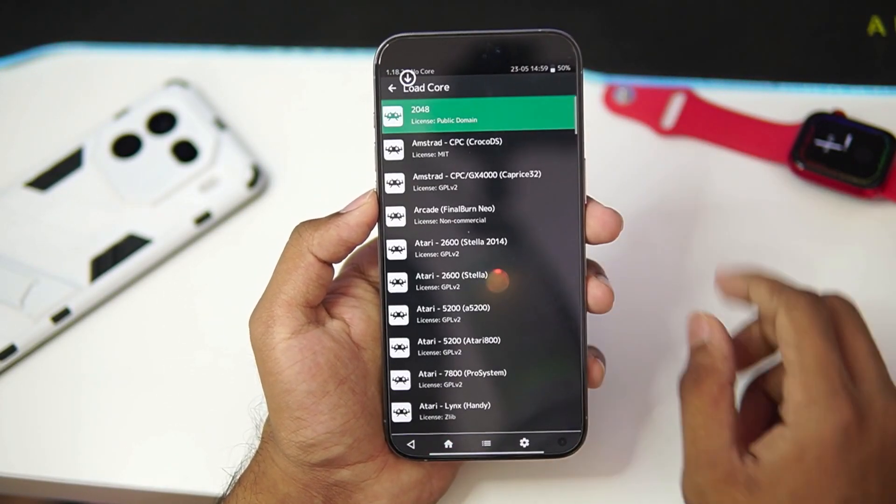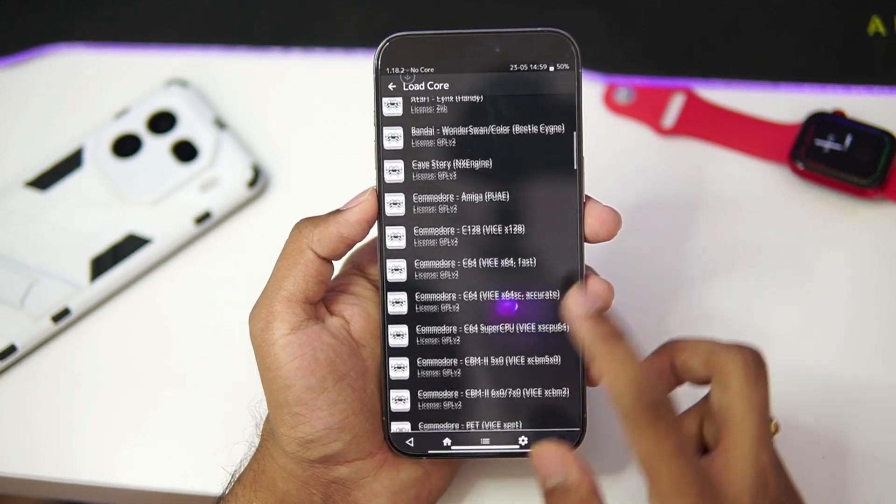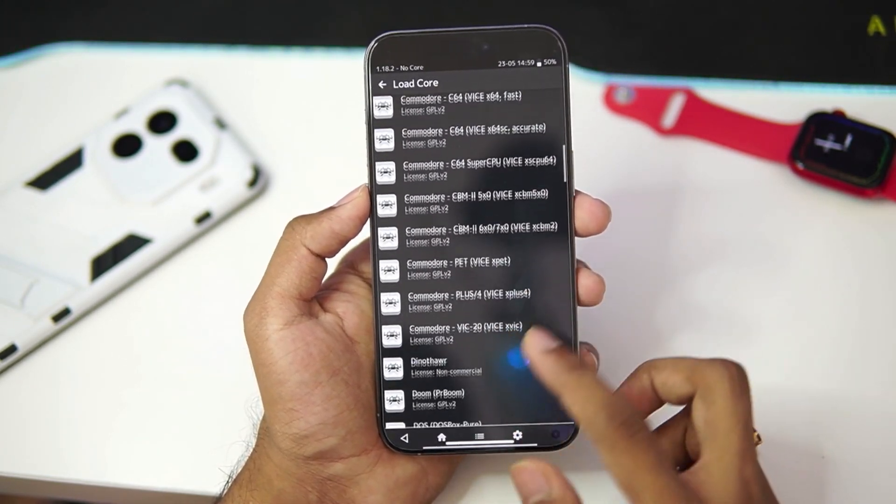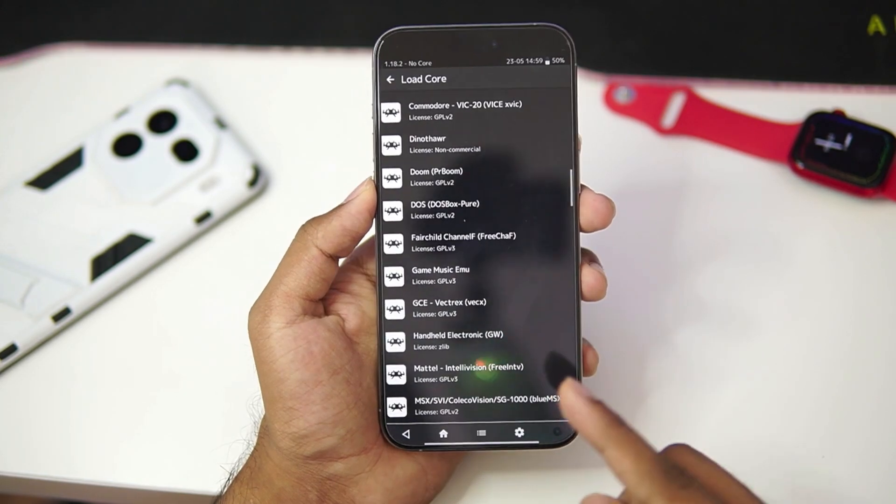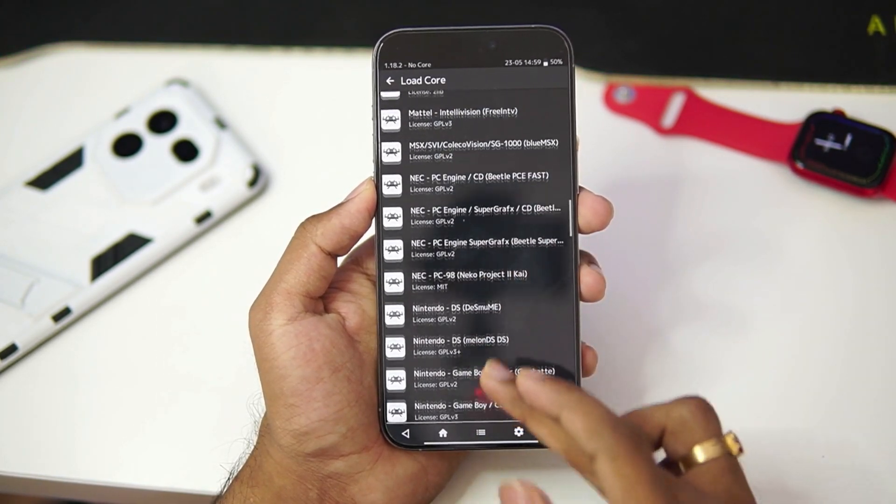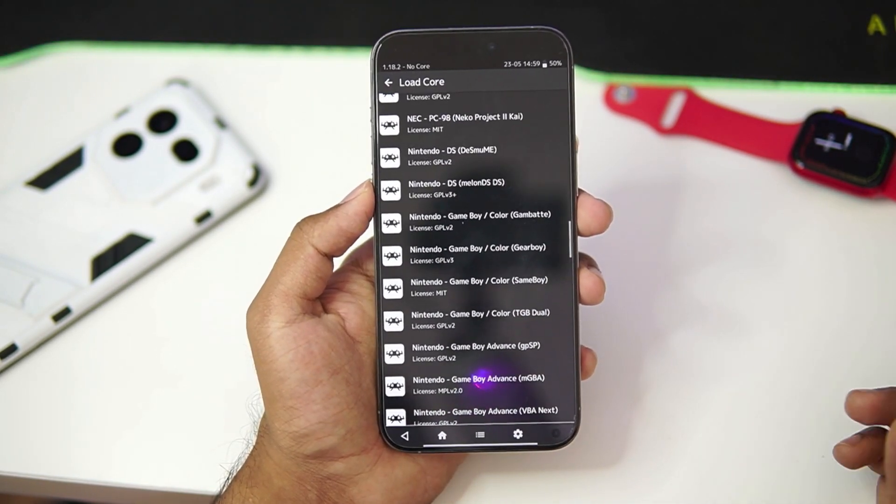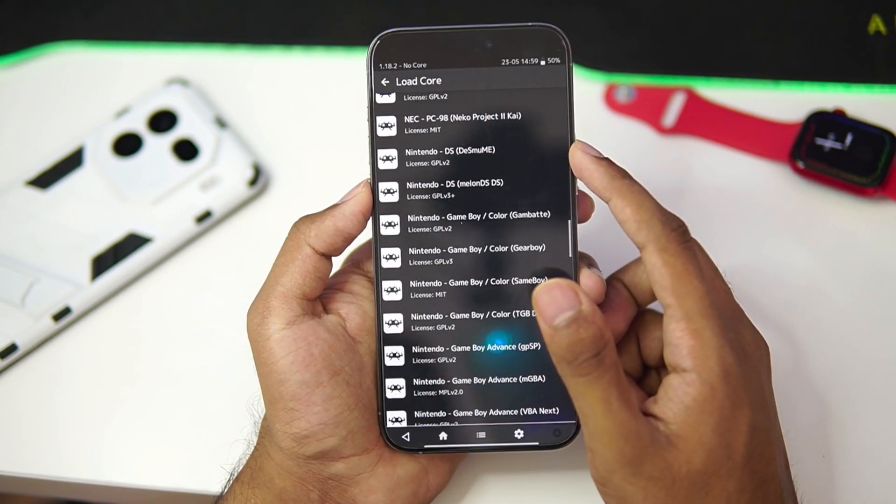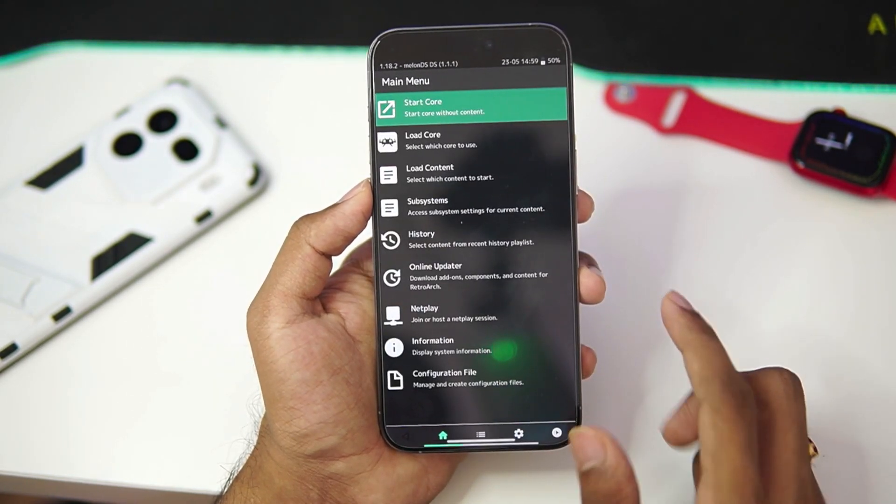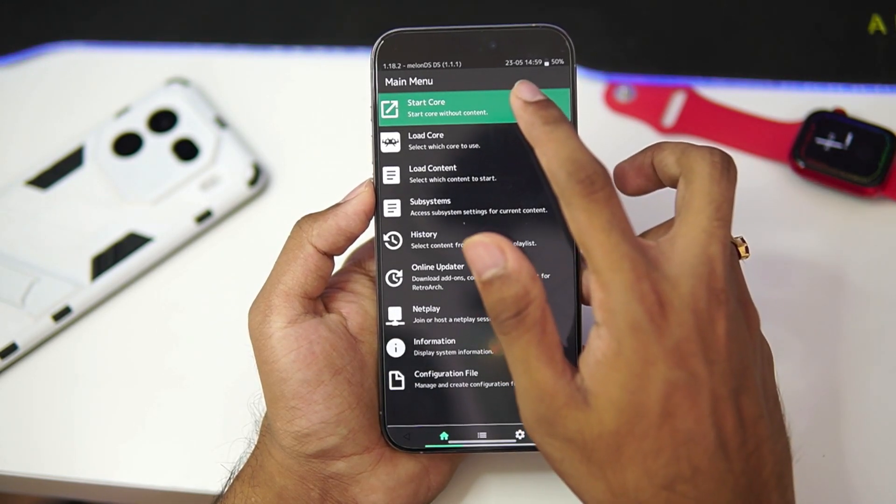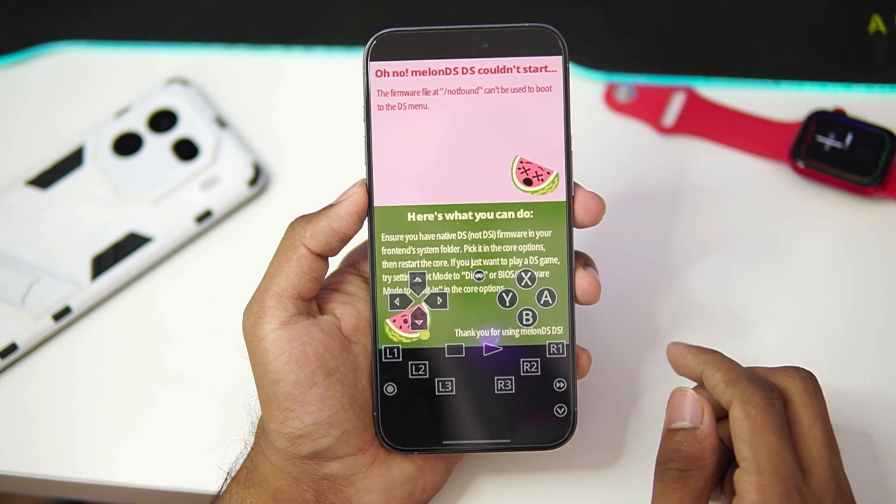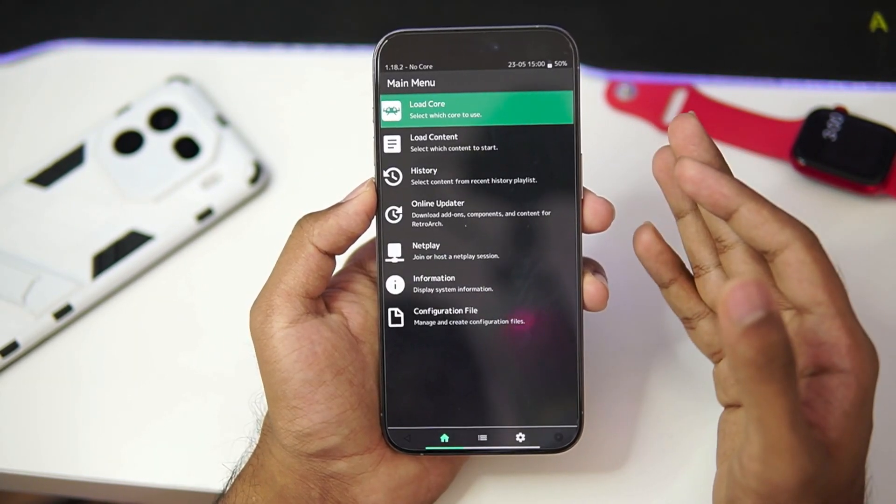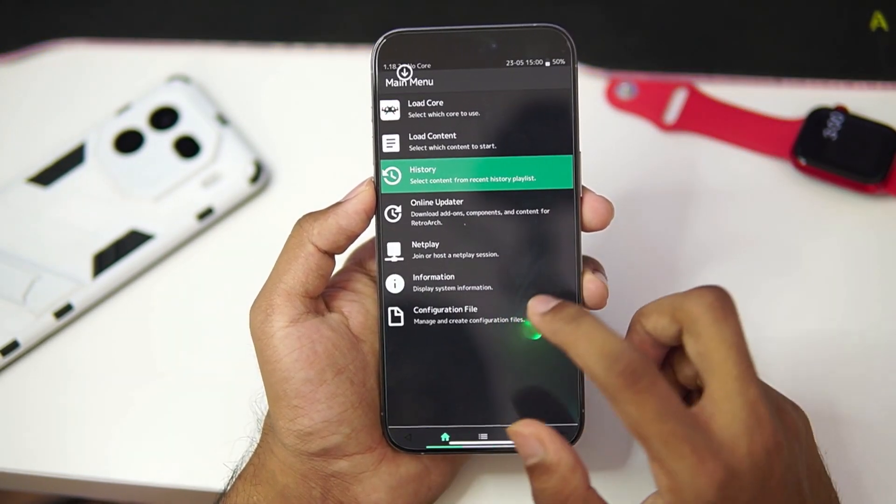So you can go to load core section where you will be able to load lot of consoles directly in the RetroArch emulator. This is important if you want to emulate games of these specific consoles. For example, if you want to emulate Nintendo DS games, you can go with Melon DS Core or DS Emu Core. I'll go with Melon DS, I'll tap on it, afterwards tap on Start Core and it will automatically load the contents of Melon DS Emulator. And that's how you can load cores of your favorite consoles.